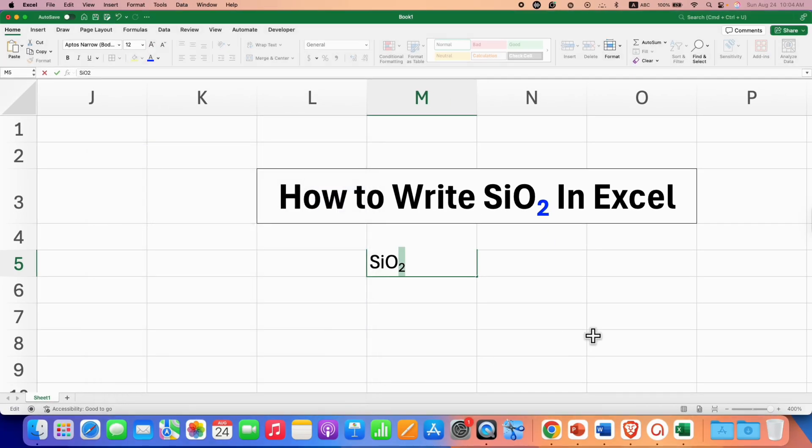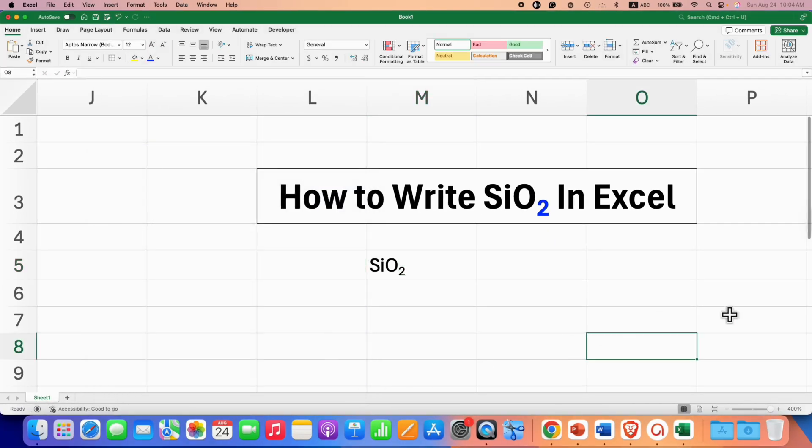And that's how you can write the SiO2 symbol, that is the Silicon Dioxide symbol, in Excel. Click on that like button, comment below and let me know if this video solved your problem.